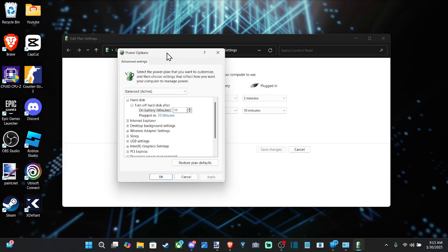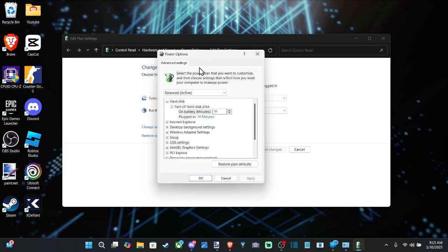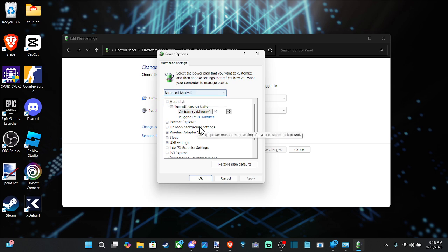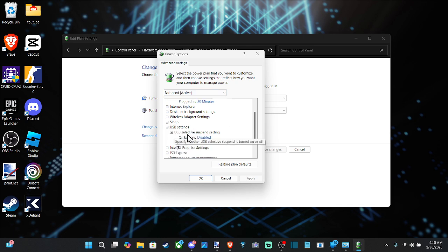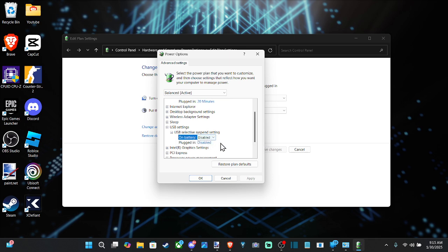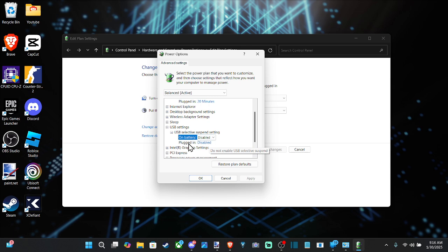So you could just try changing your power setting from power saving over to ultimate performance or something like that. But if we scroll down through here, we have USB setting, USB selective suspend setting. Make sure this is disabled, otherwise it's gonna suspend your USB. So you can see I have on battery disabled and plugged in disabled here.